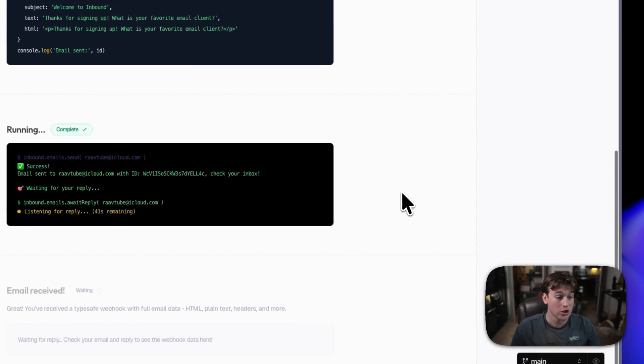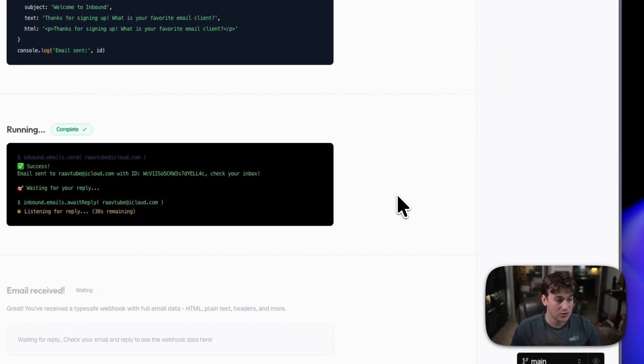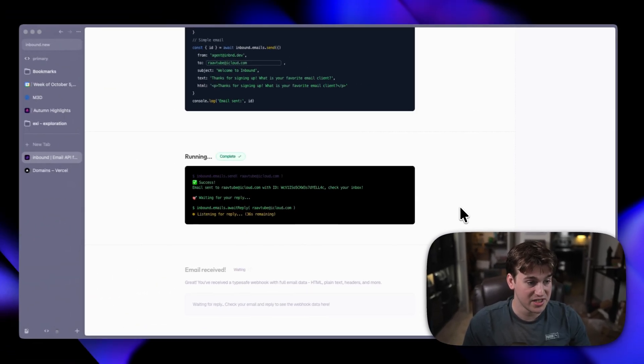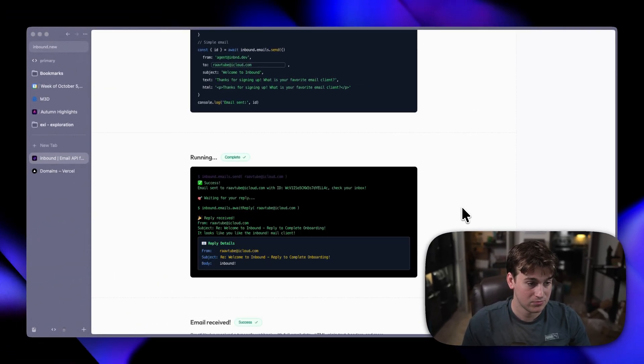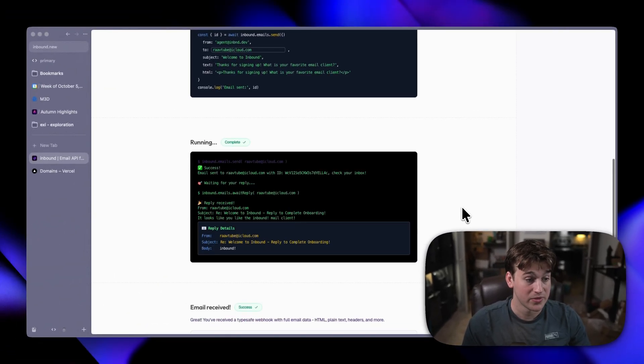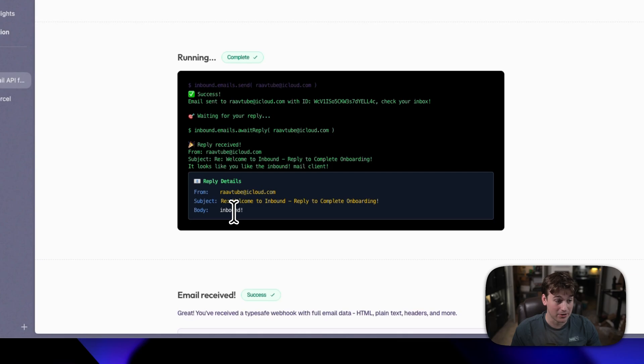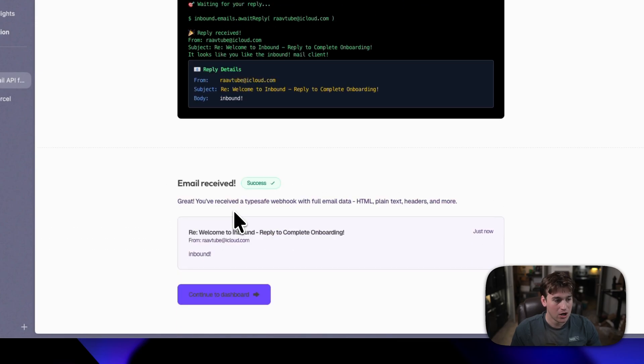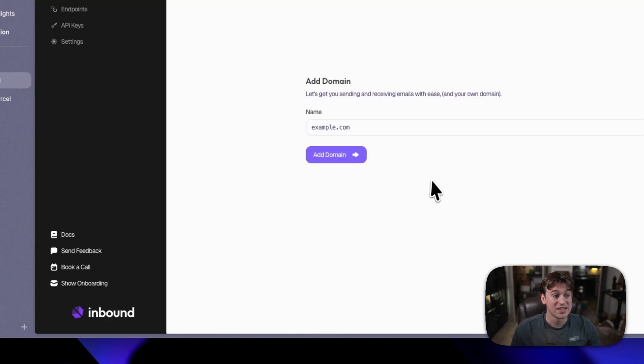Then I will reply. We'll jump back over to Inbound on the onboarding and we will see when the reply gets received. Boom! There we go. And it shows that we replied with Inbound. Awesome. And now we can go ahead and continue onto the dashboard.